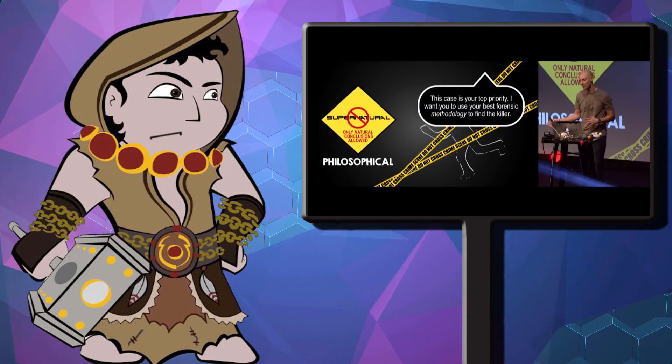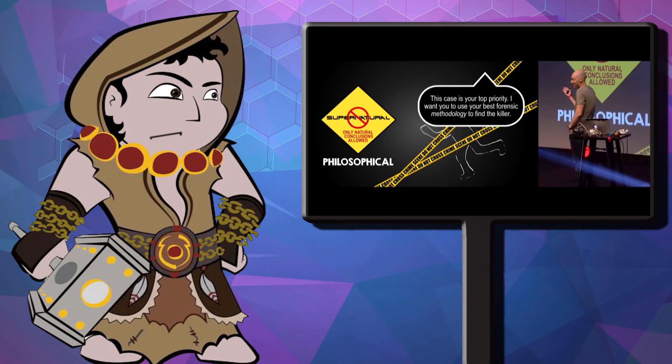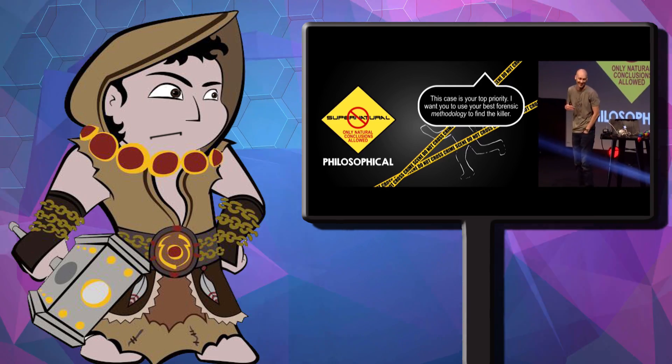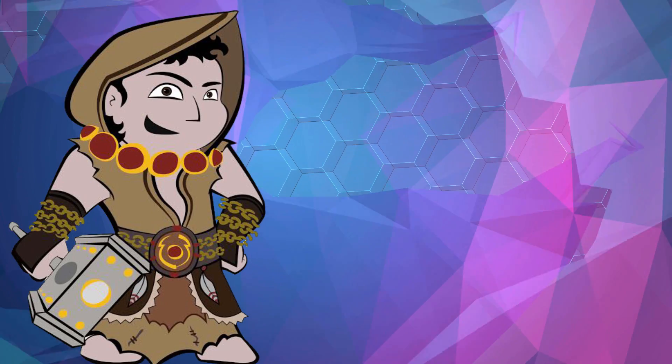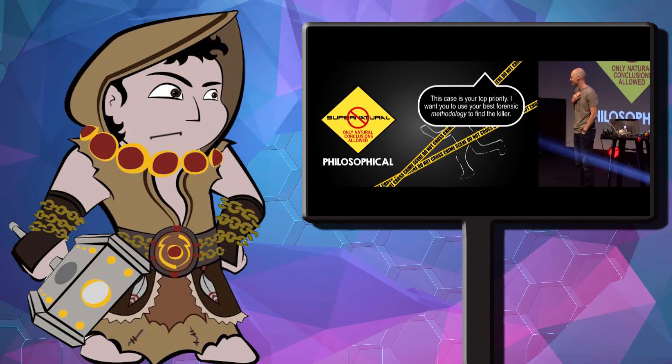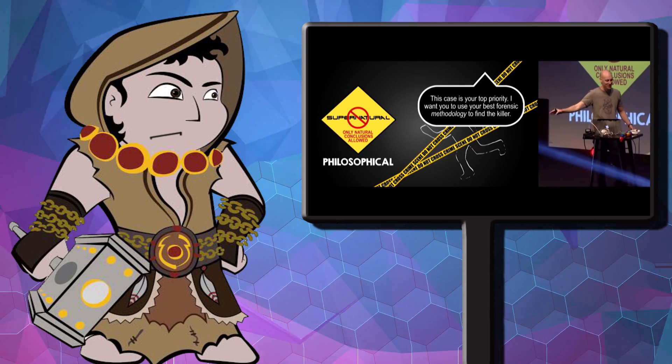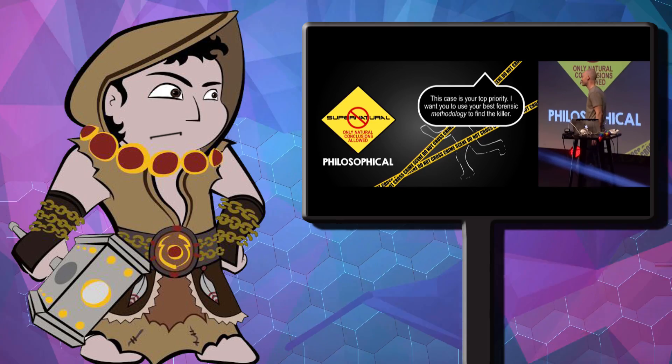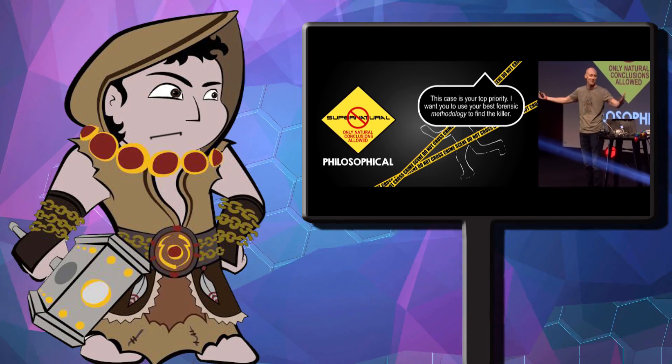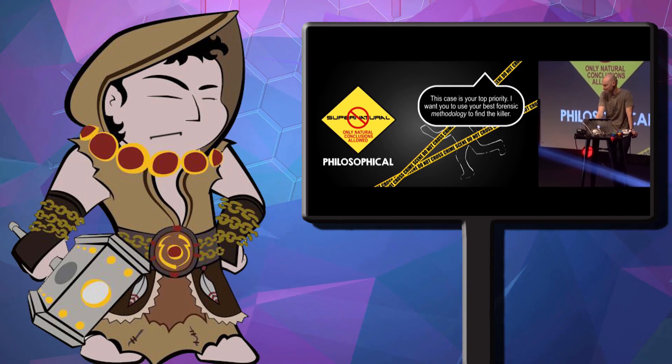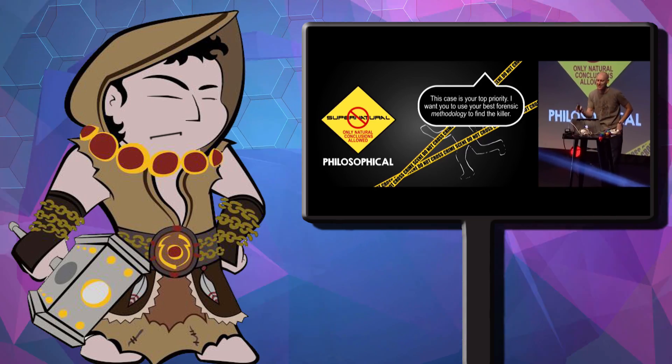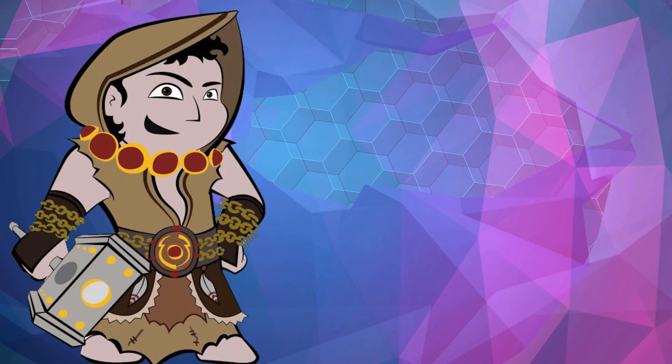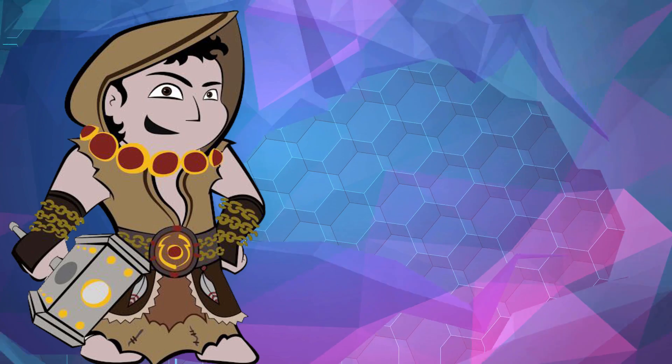I want you to imagine a well-known person is murdered here at the conference. Let's say, just because it's so ironic, that it's homicide detective J. Warner Wallace. The author of Cold Case Christianity? If you check on the Atheist Ed's channel, you can see mine and others' opinions on that piece of work. I know, it's so sad. We'd all miss him. Jay Warner is murdered here at the conference. And of course, he's so important that the chief of police shows up, the mayor, everybody's here. The forensic detectives. And the chief of police says, this case is your top priority. I want you to use your best forensic methodology to find the killer.